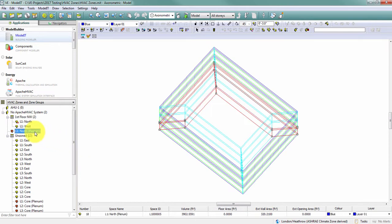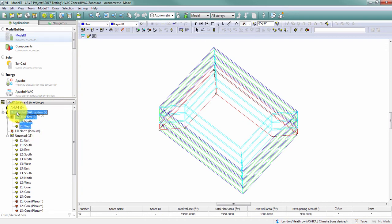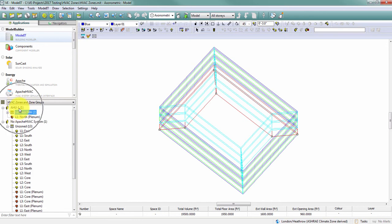Now those two previously existing plenums were connected in my model geometry. My zone is now complete, and I can drag it into my first zone group, AHU1, and keep working on the rest of my zones.